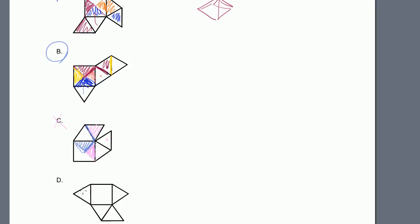Checking the remaining choices: for choice C, this top flap folds over and fills one edge, but then the next edge just goes on top of that same edge again, and the next one does the same — we only get half a pyramid, so that doesn't work. For choice D, one piece fills correctly but we're left with an empty space. So B is our answer.